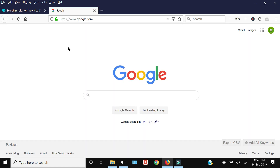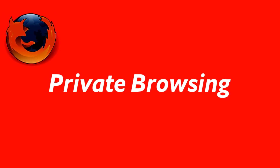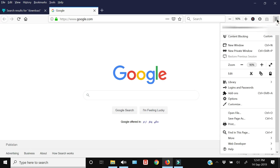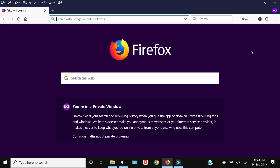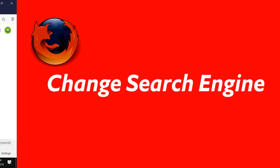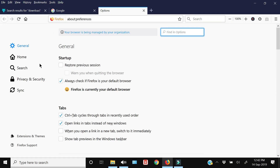If you don't want to save anything from the start of your browsing and want to do private browsing or incognito mode, click the three horizontal lines and select New Private Window. Within this private window, whatever you search or view will not be saved in your account. This is how you can do private browsing in Firefox.